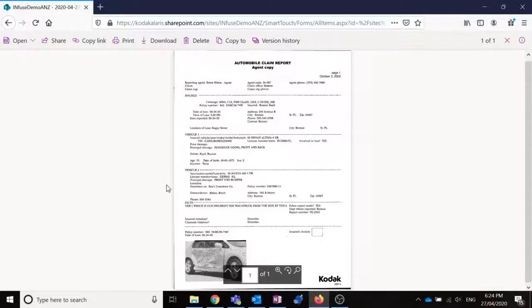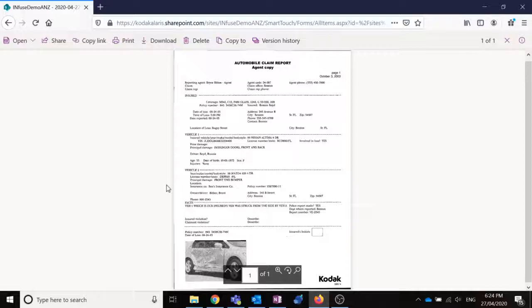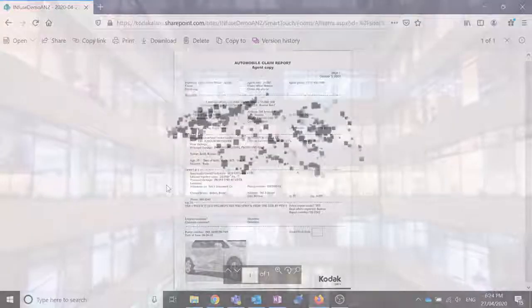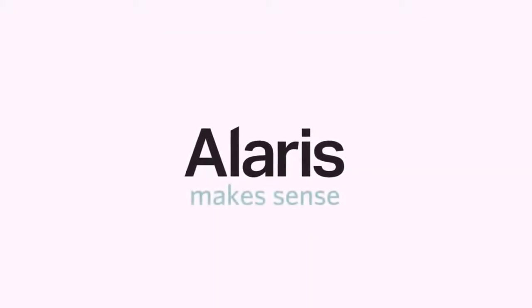Good to go. So that's how easy it is to set up scan to SharePoint using SmartTouch, which is a free piece of software that comes with our amazing Kodak Alaris scanners. Alaris. Makes sense.